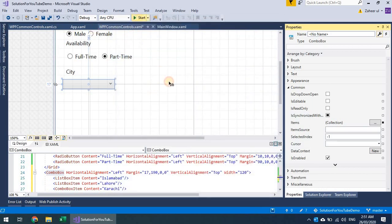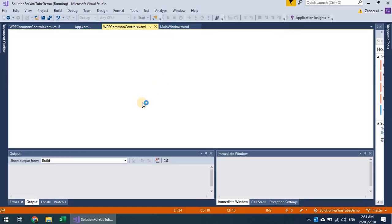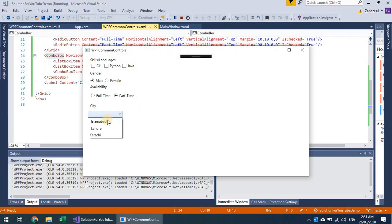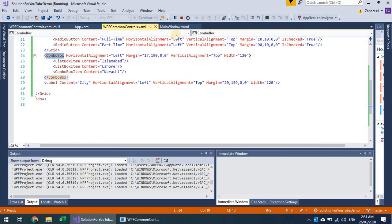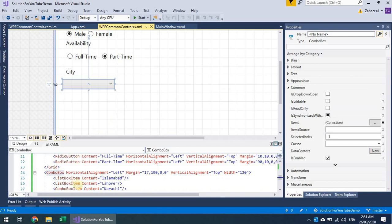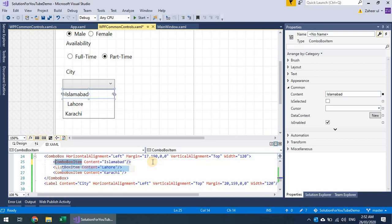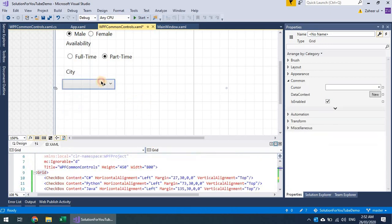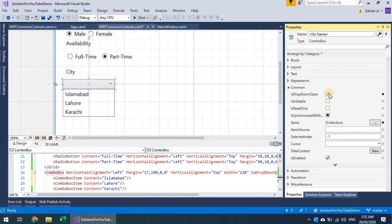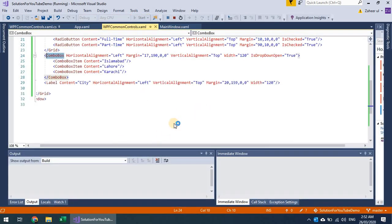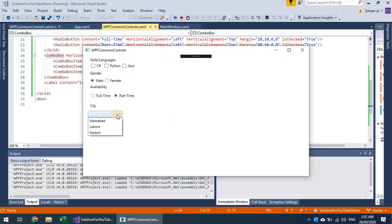Let's add more items and run this. You can see the cities in the dropdown. There's a difference between ComboBoxItem and ListBoxItem. I'll change them directly in XAML to ComboBoxItem — that's the benefit of XAML. There's also an IsDropDownOpen property, which shows the dropdown as open by default when the application launches. If IsEditable is true, users can type in a city not in the list.